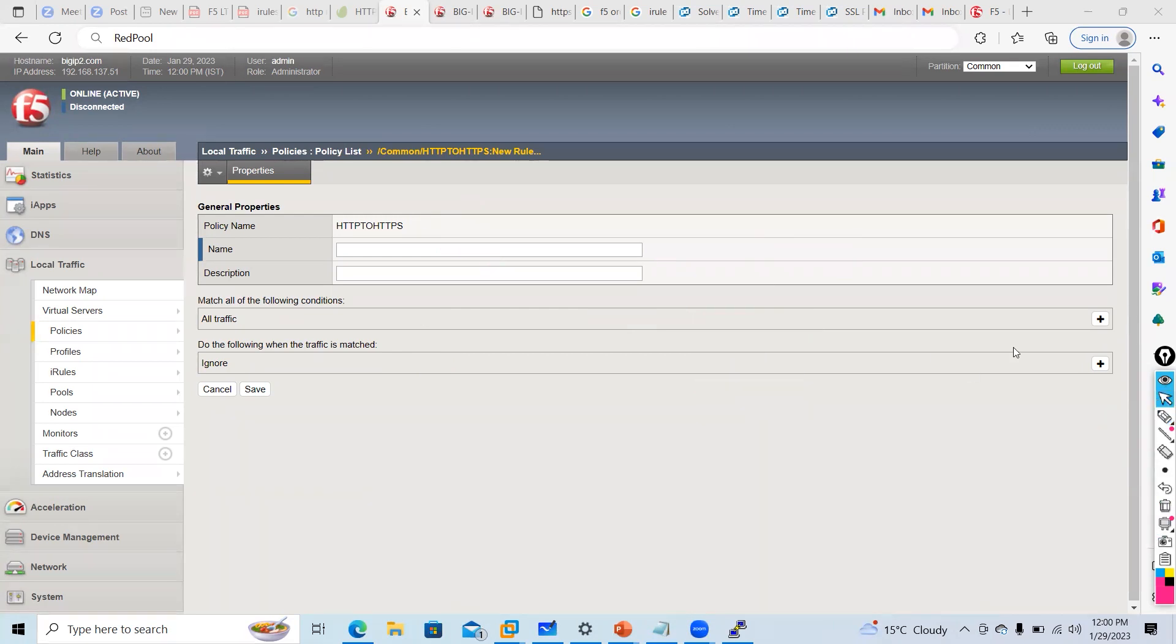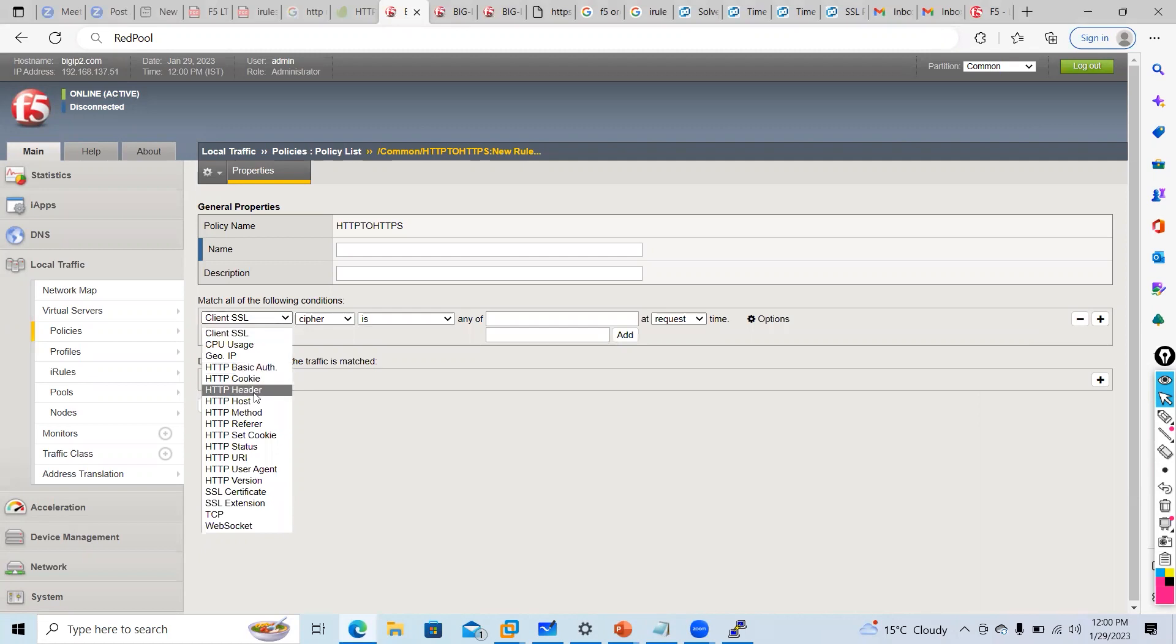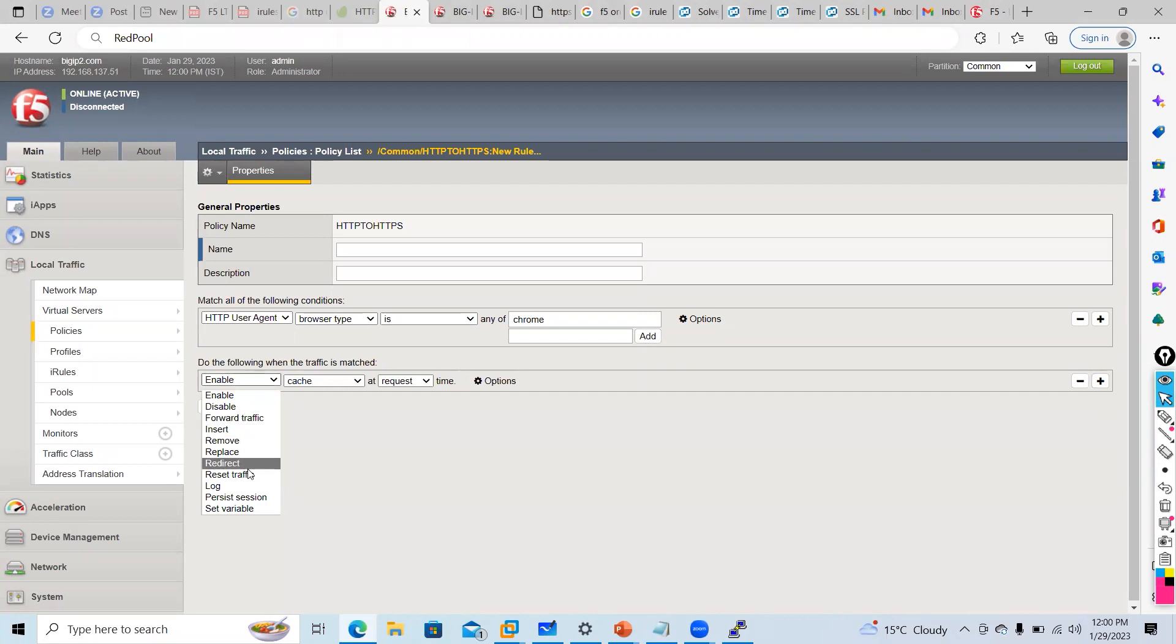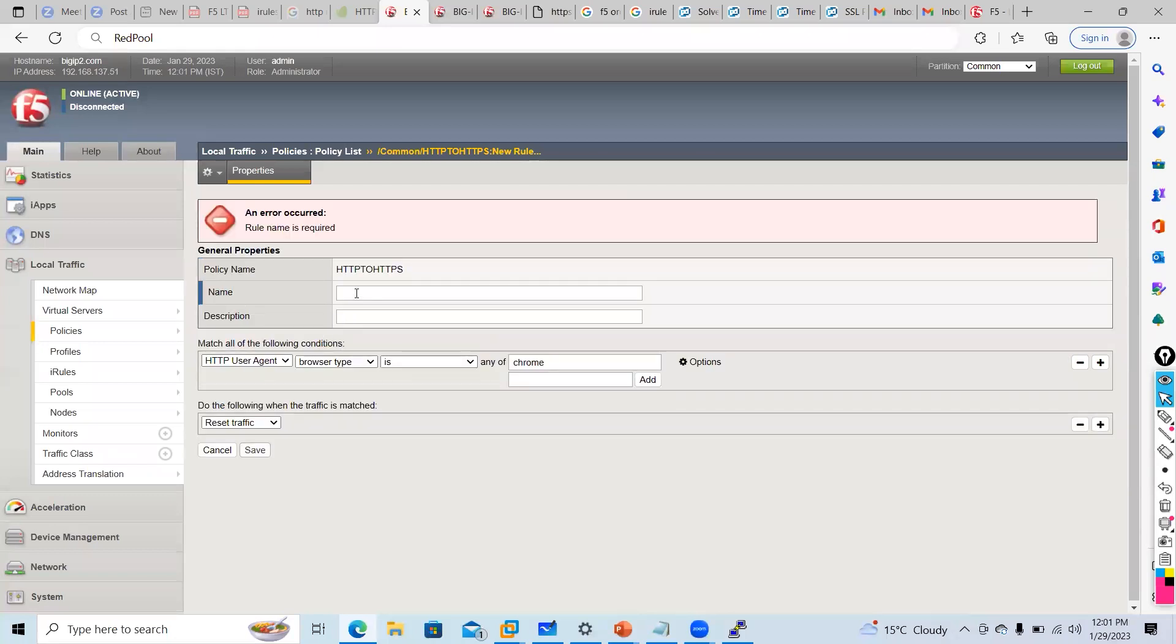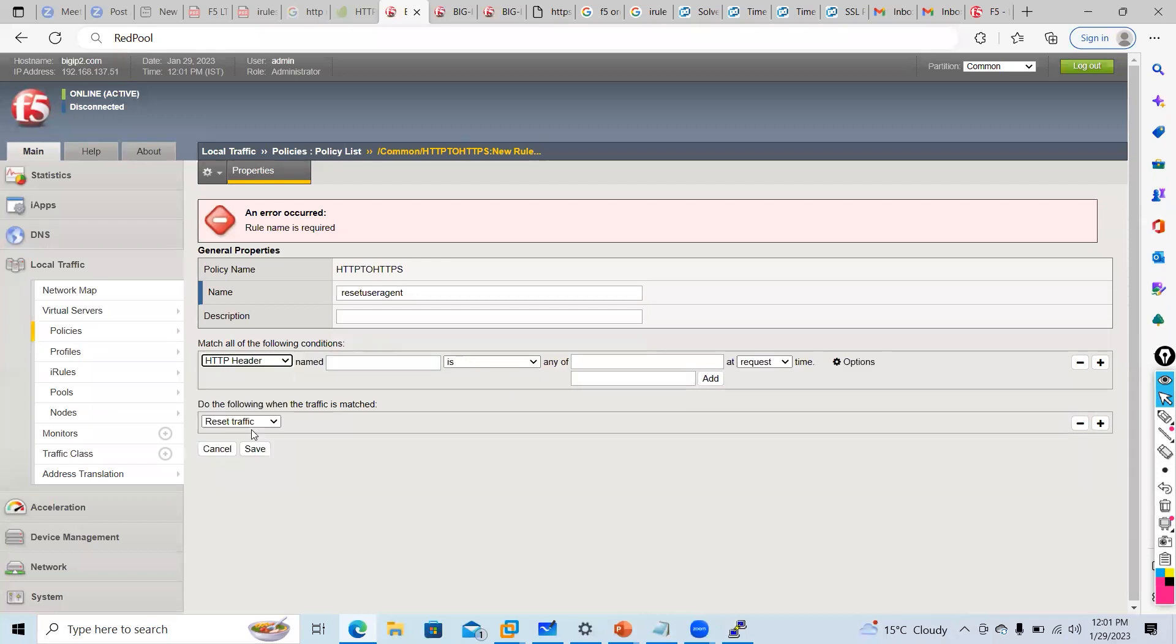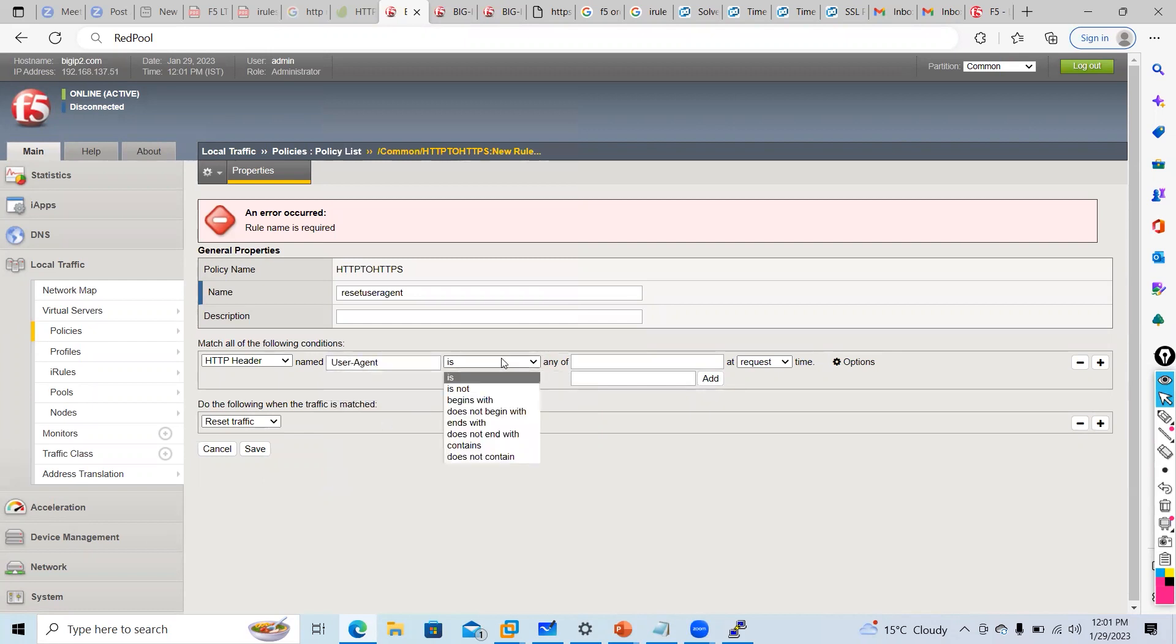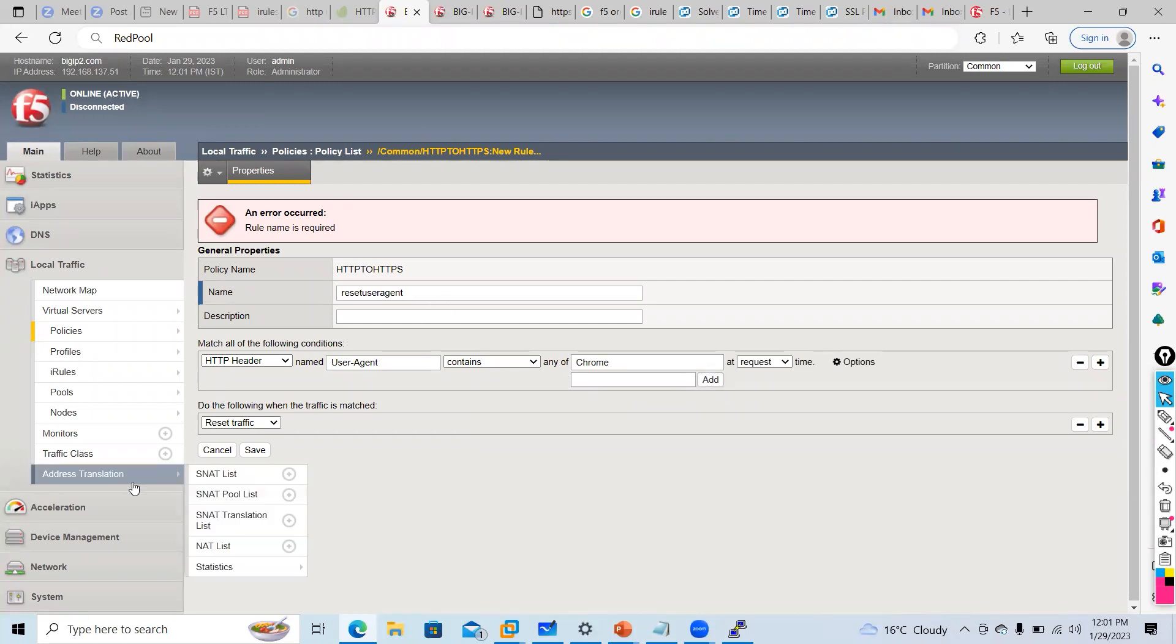What you need to do is HTTP header. We talked about header, we talked about user agent. You can give here Chrome. Then you can apply whether you should reset the traffic. I'm saying that if HTTP user agent browser is Chrome, reset the traffic. It's giving user friendly options. You can apply based on header, you can supply user agent, content contains. Same thing: HTTP header user agent names contain Chrome. Save.